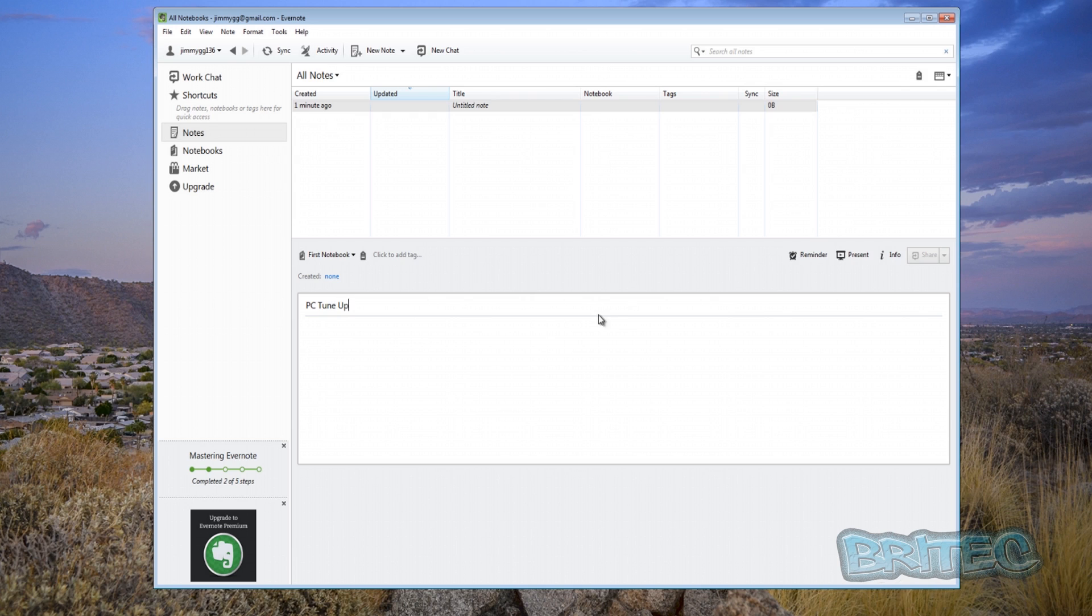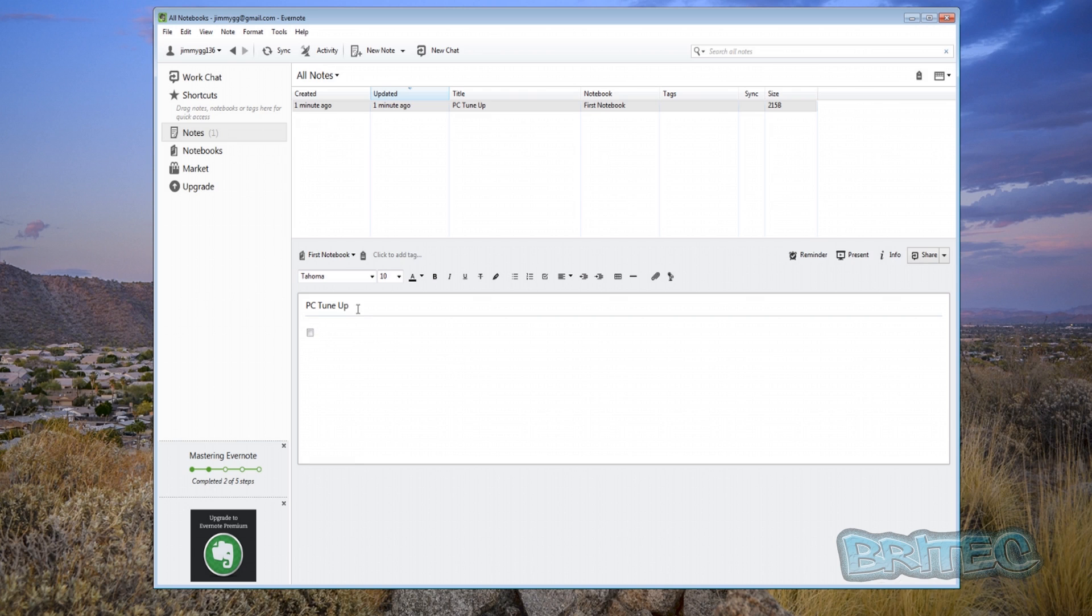And then once you've done this you can input a little check mark box in there and all you need to do now is put in a list of what you want to do, what your PC checkup list is. Now everyone's is going to be different. I'm just going to do a couple just to show you what I mean.